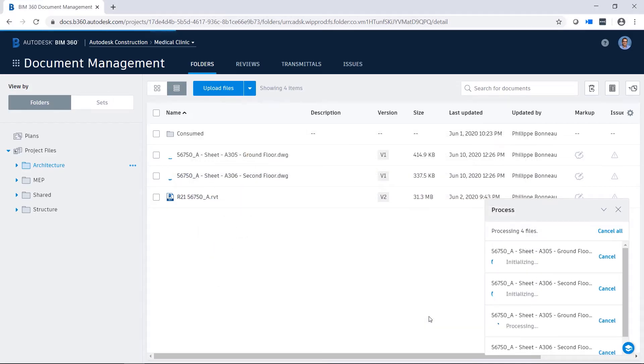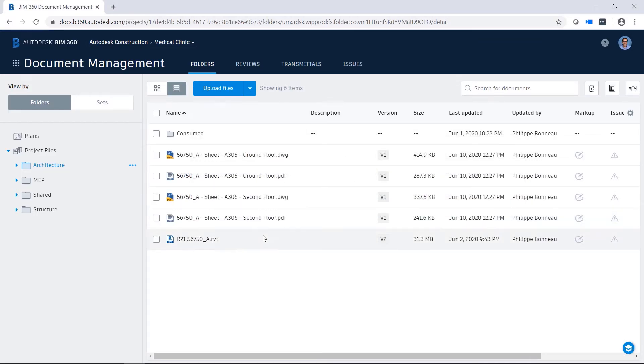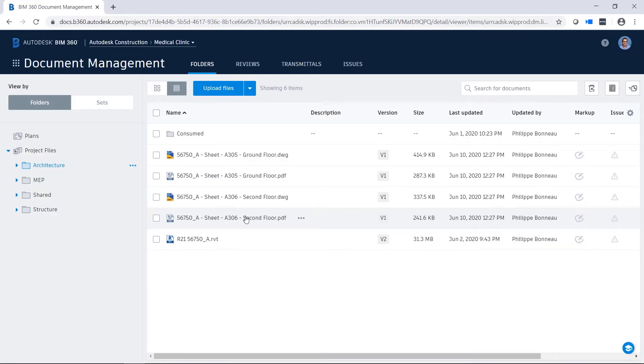Other file formats, such as IFC and Microsoft Office files, including Word, Excel, and PowerPoint, are also supported by BIM 360.